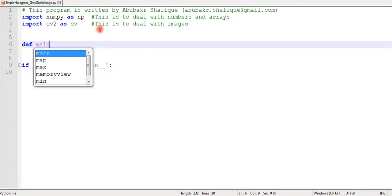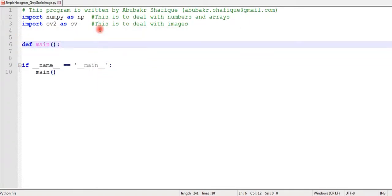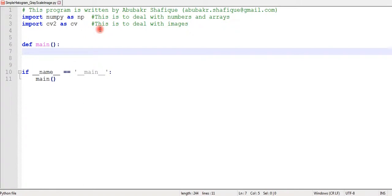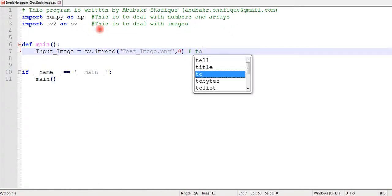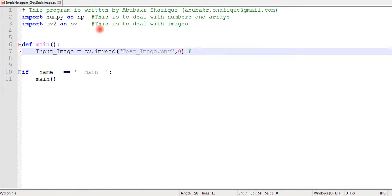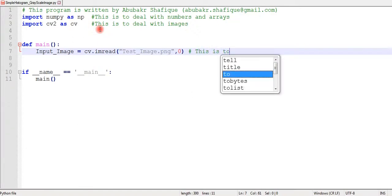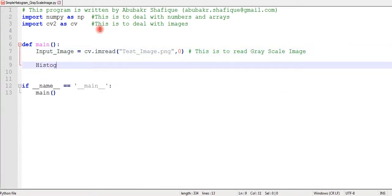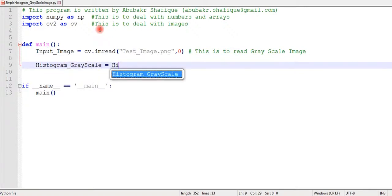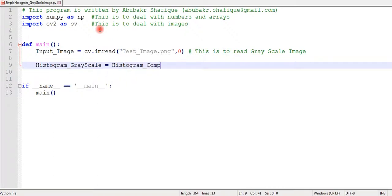First of all, we will read a grayscale image. After that, we can make a separate function to compute a histogram. From our main function, we can call the histogram function and pass our image.